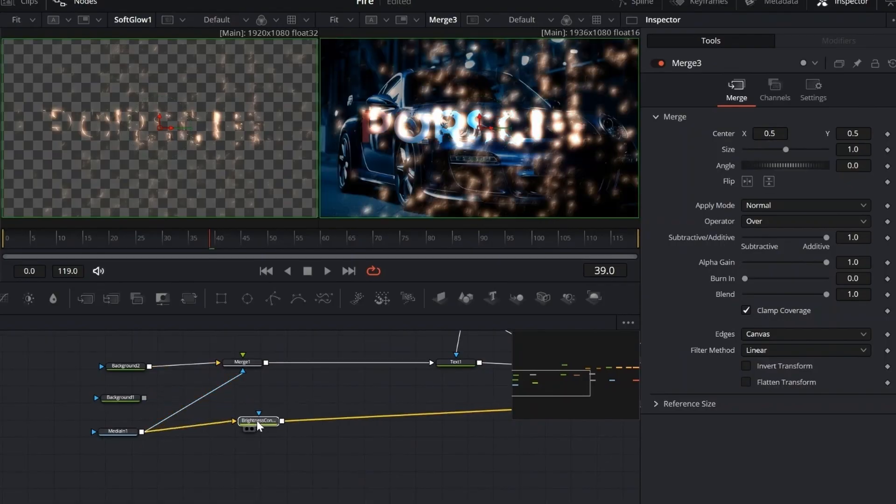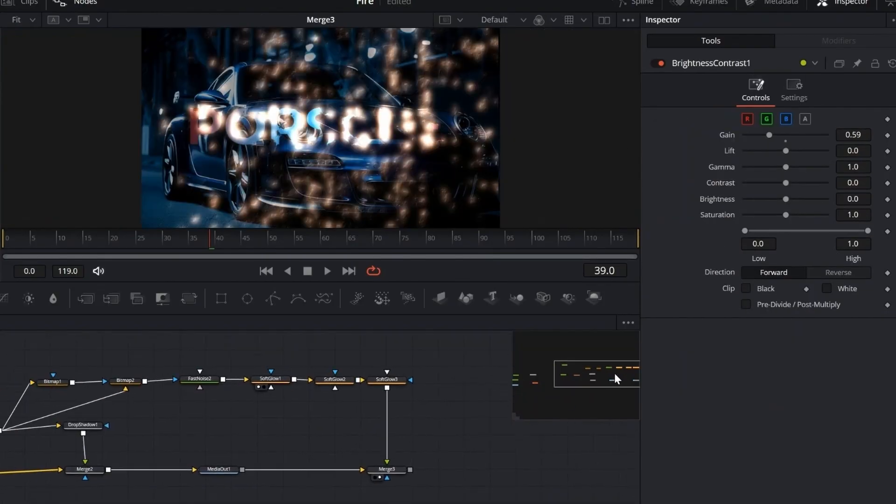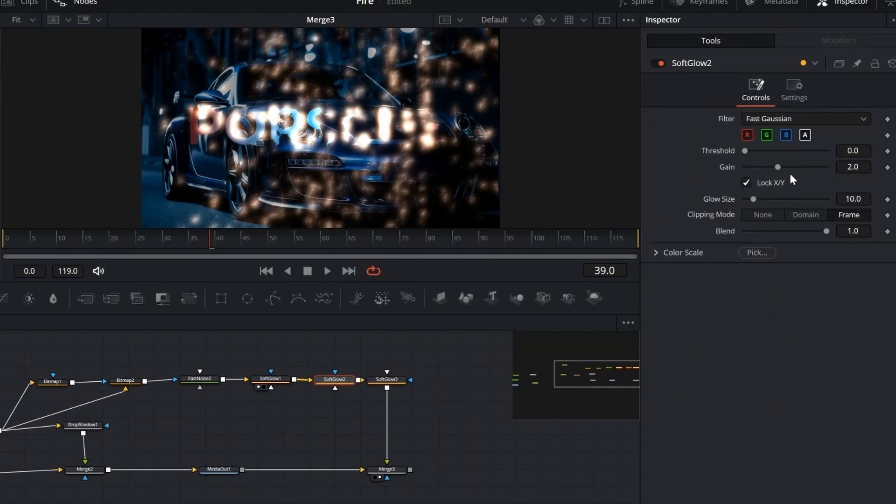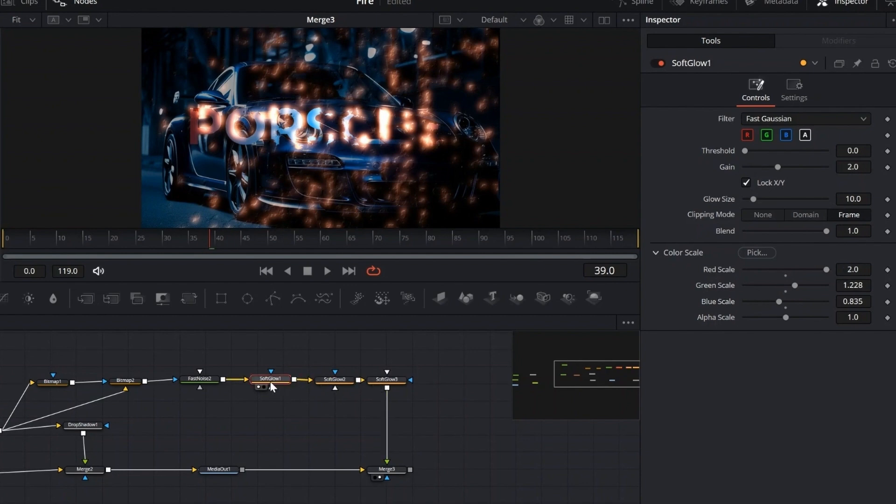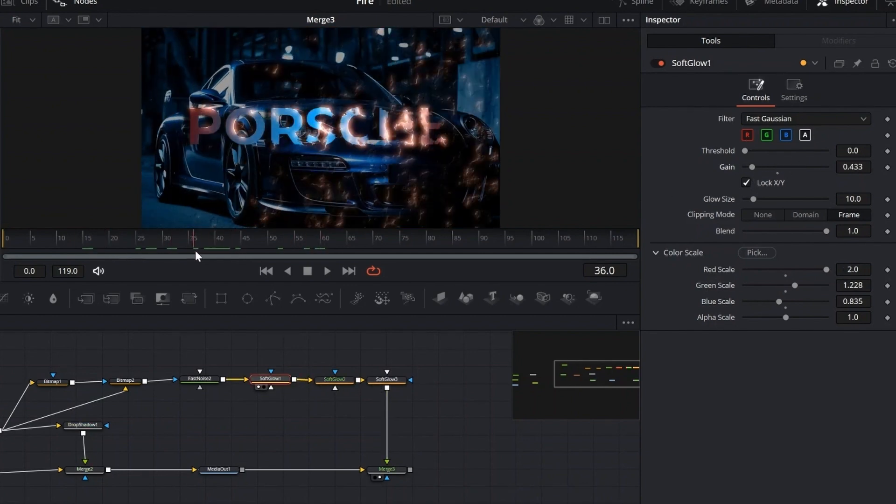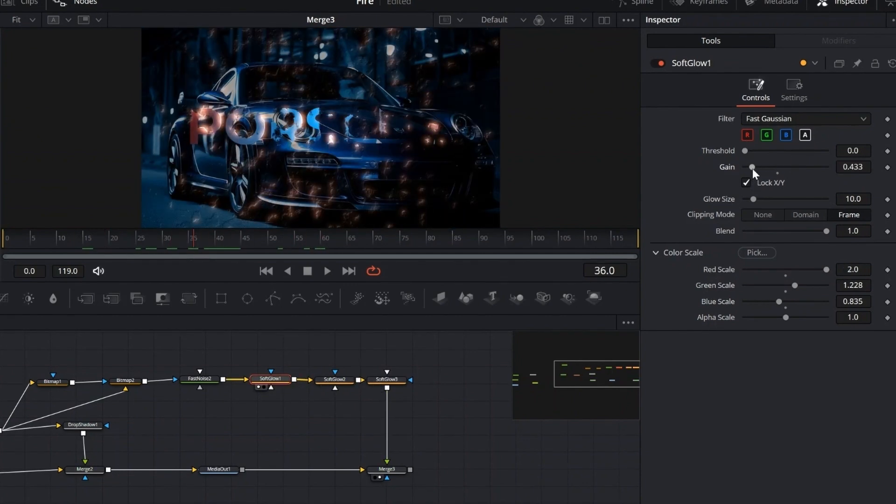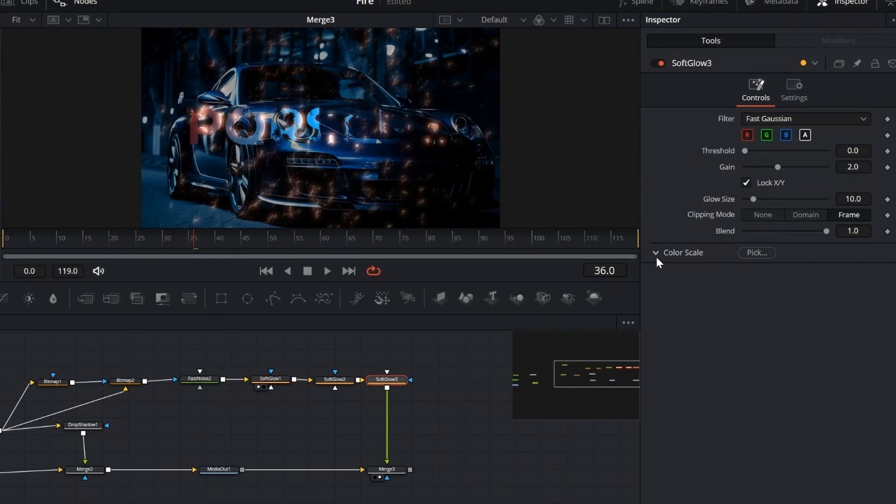Now we're switching the background to the video. From here, I'll just be adjusting the soft glow nodes. Small tweaks, but they'll have a big impact on the final look. On each soft glow node, we'll lower the gain and shift the color toward red. This gives the glow a more focused, intense look, adding heat and energy to the final result.